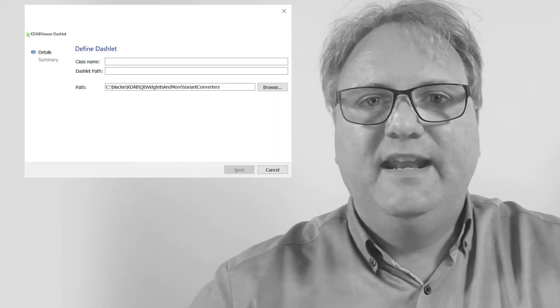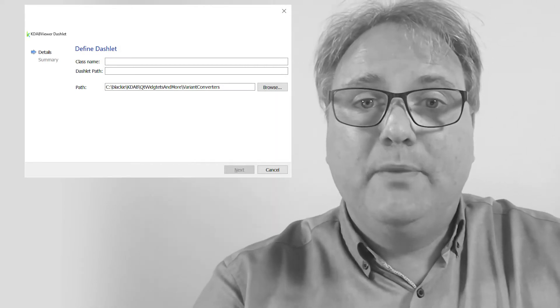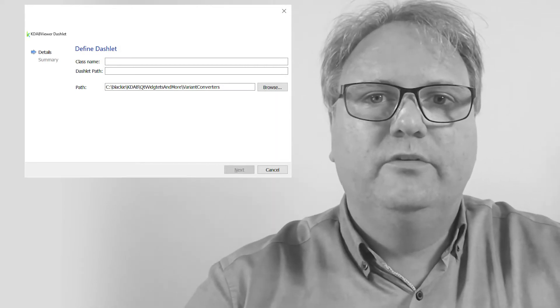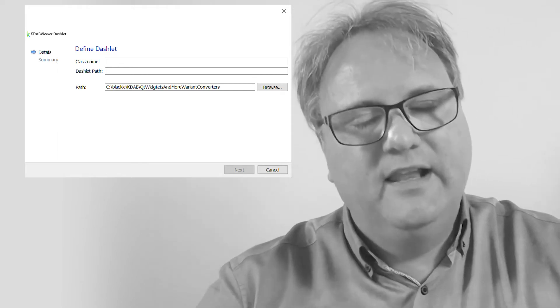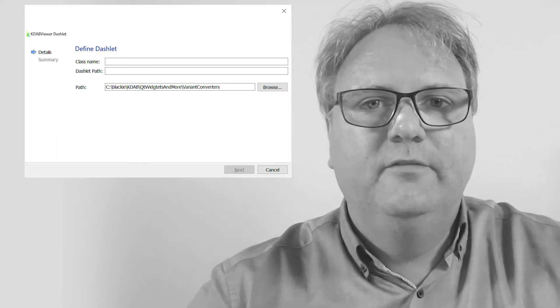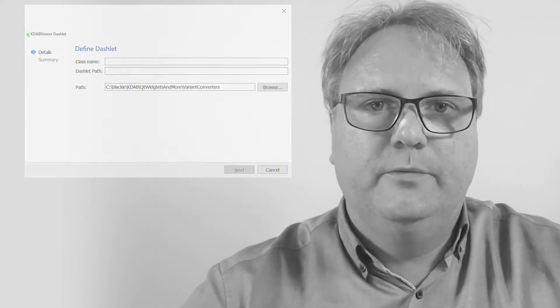Remember what the user interface looked like? It had this dashed path that we would like the user to provide, and then use that in the generated code. So let's see what that looks like.